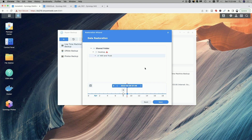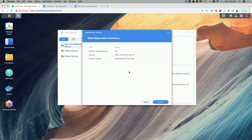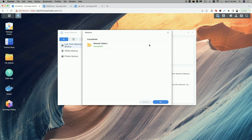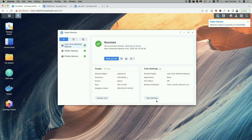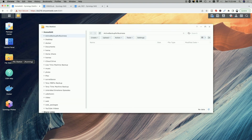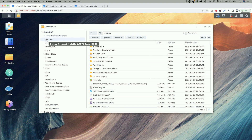I can use the timeline below to select which version I want to restore — we're just going to go with the latest version and click next. It's showing us a summary. I'll click done and the restoration process begins. You can see the process has completed and it says it was successful. Let's go back to File Station — on the desktop there's the Will and Trust folder right there.